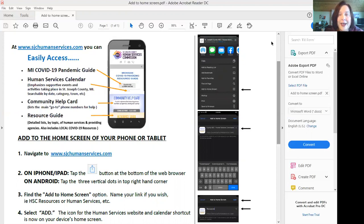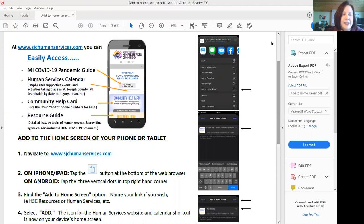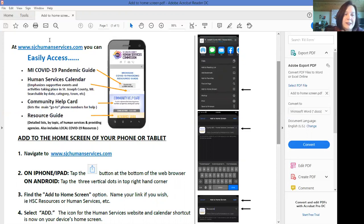So let's go ahead and get started. Go ahead and pull out your smartphone or your device and navigate to www.sjchumanservices.com.